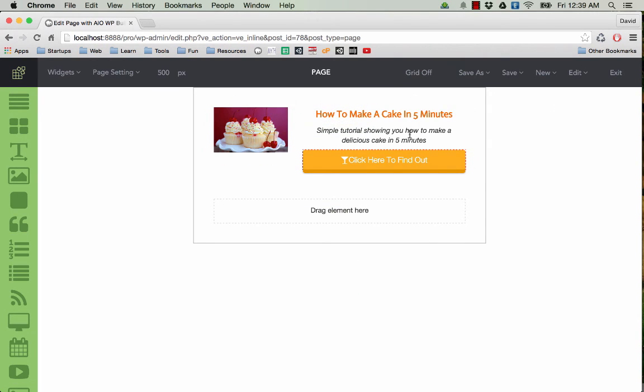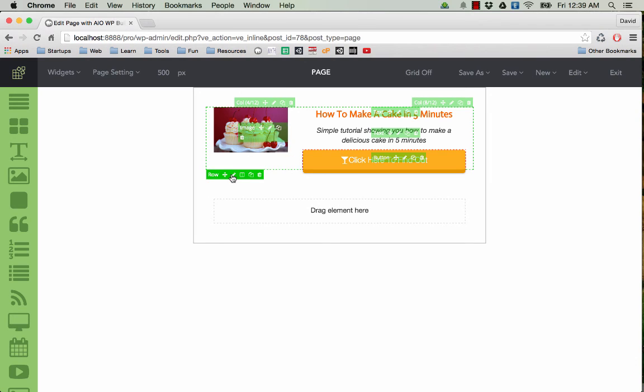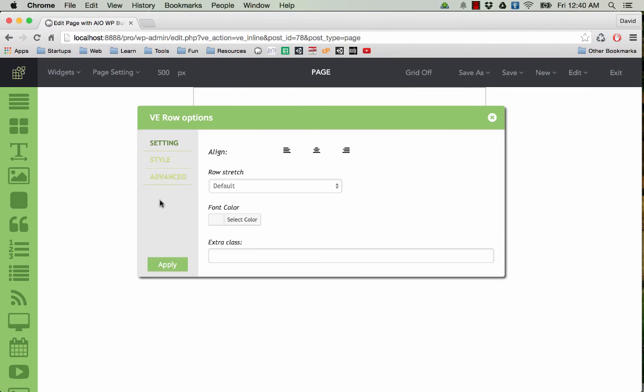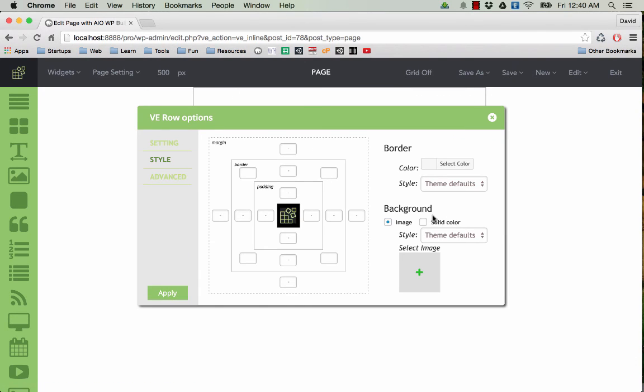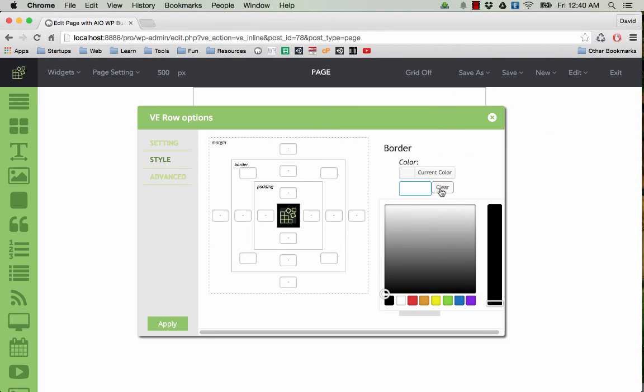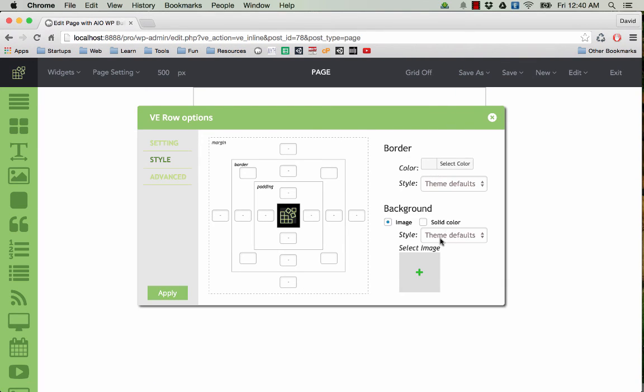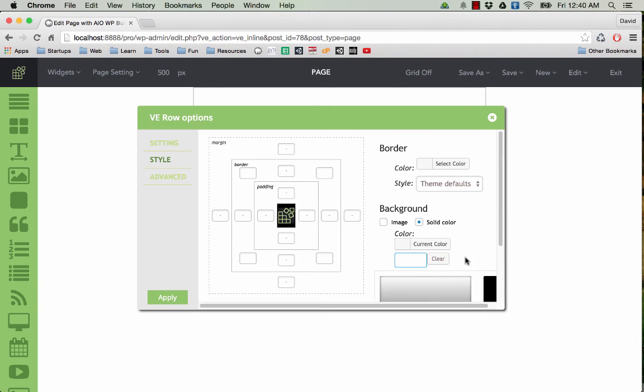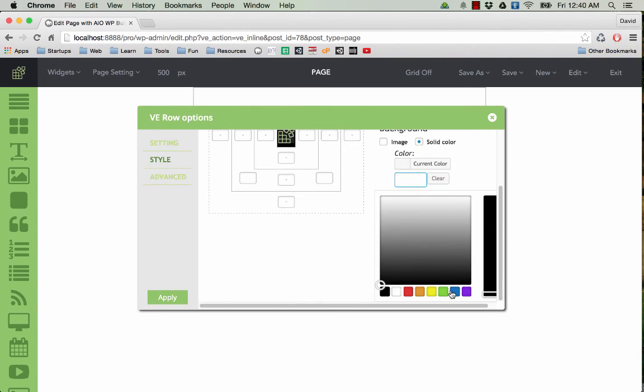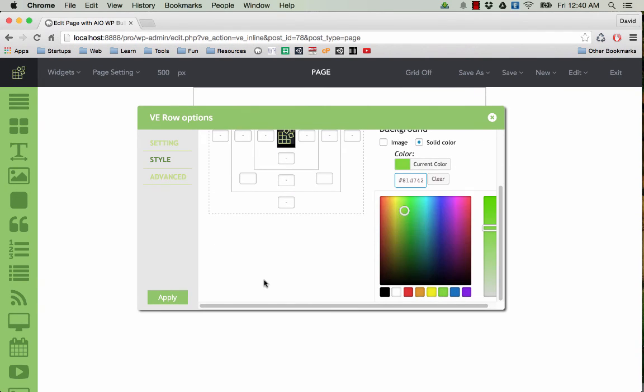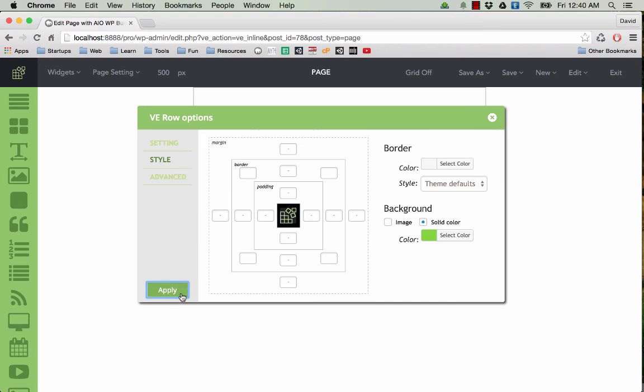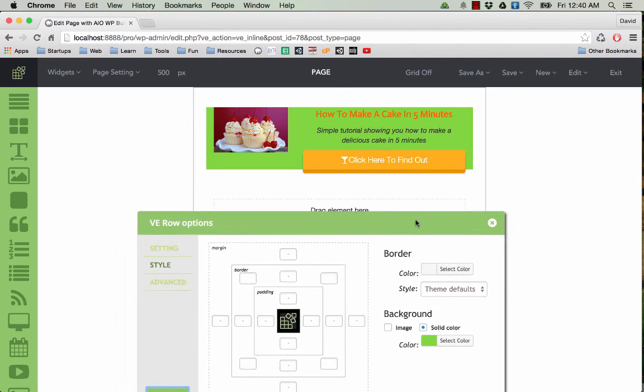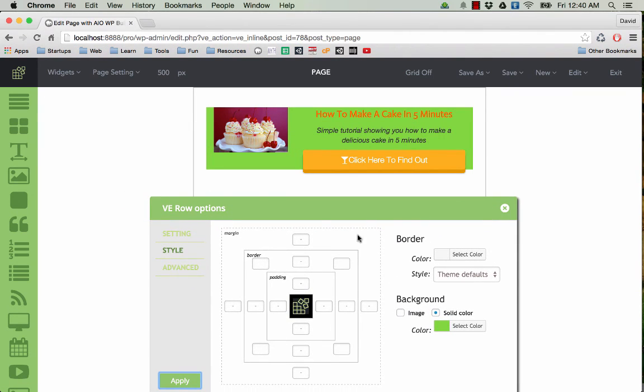Now we can see we have a very nice page. I can also add some color to the row. Not this one, I'll add color here, something like that.